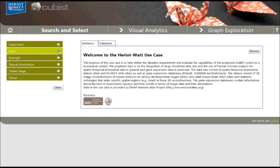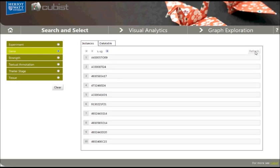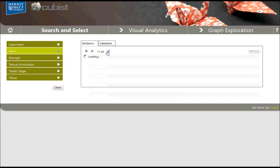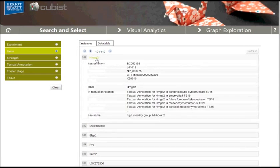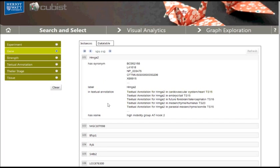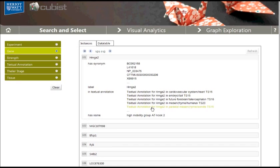If we click on the radio button for gene and then click refresh, the first 10 genes in our data set are shown. The paging function allows us to walk through the whole list. Details for a gene are shown when the label of the gene is clicked. Some of the details, like the gene synonyms, are literal values, whereas other details, like in textual annotation, refer to entities of different types. As we see, the selected gene appears in at least five textual annotations.